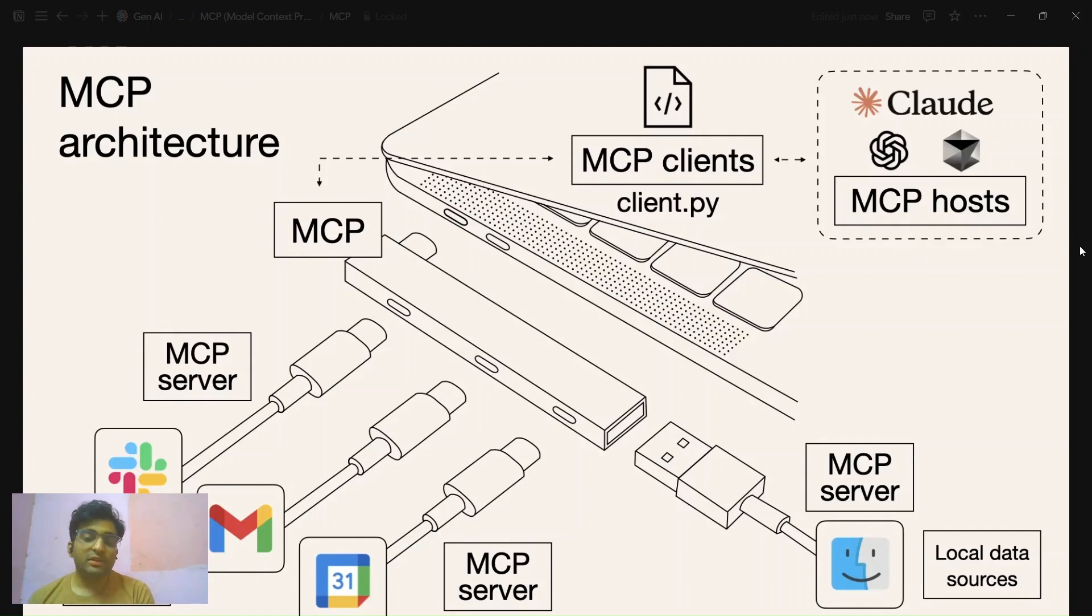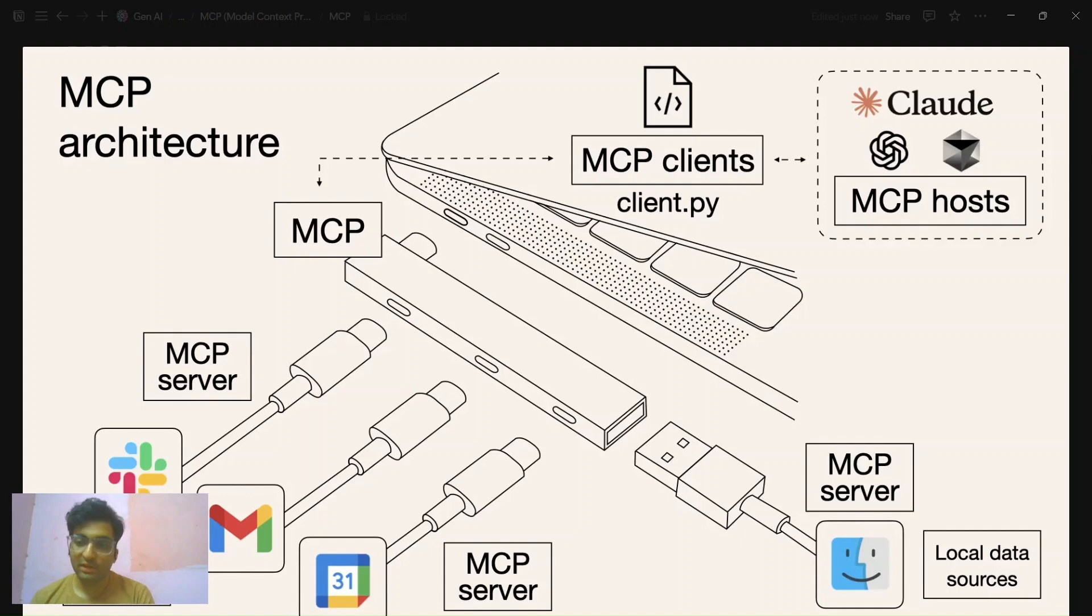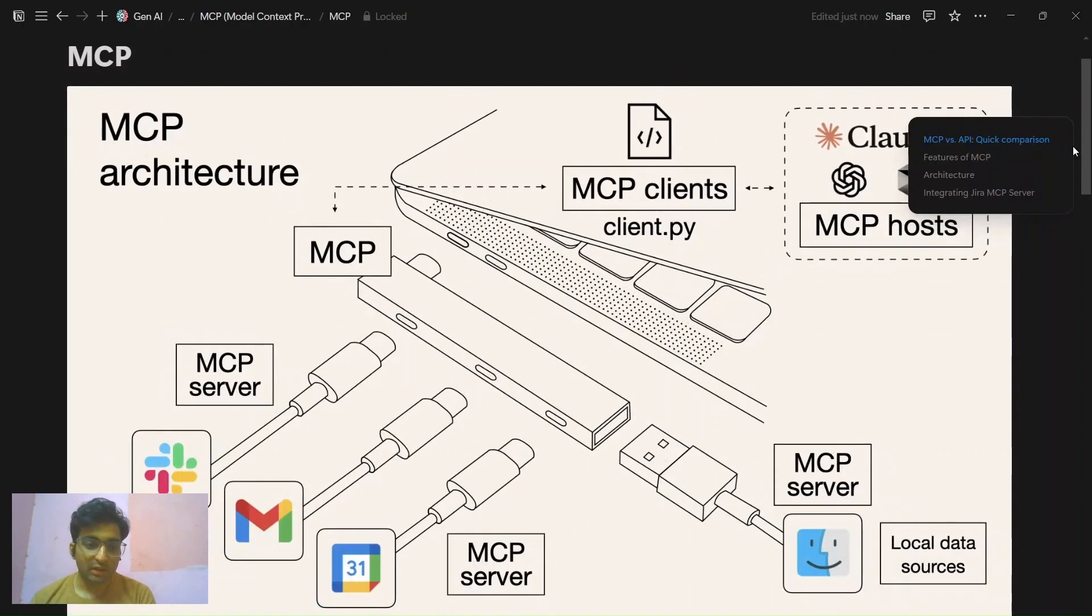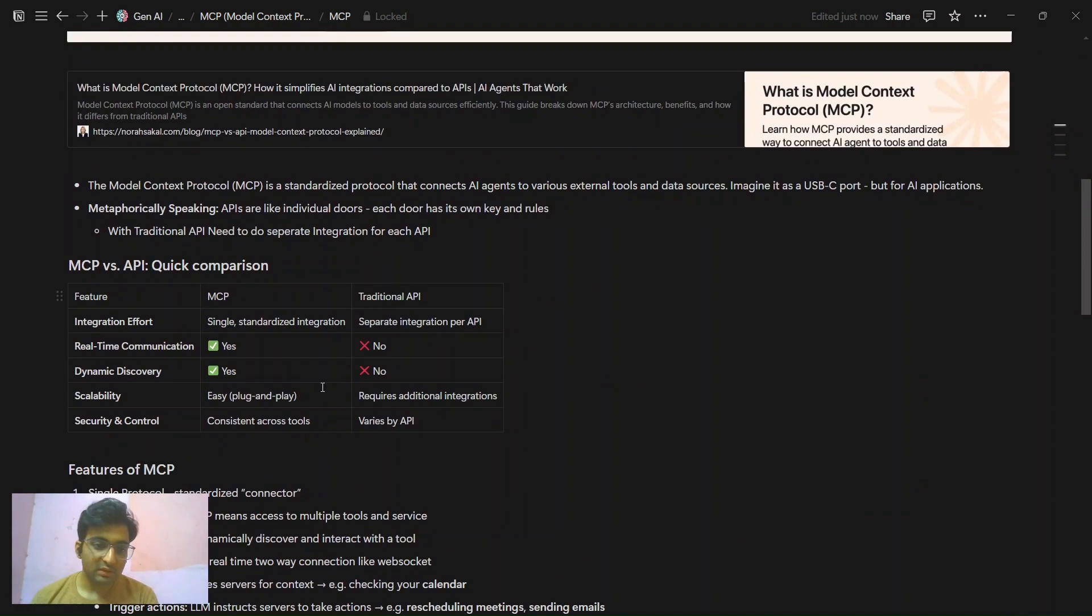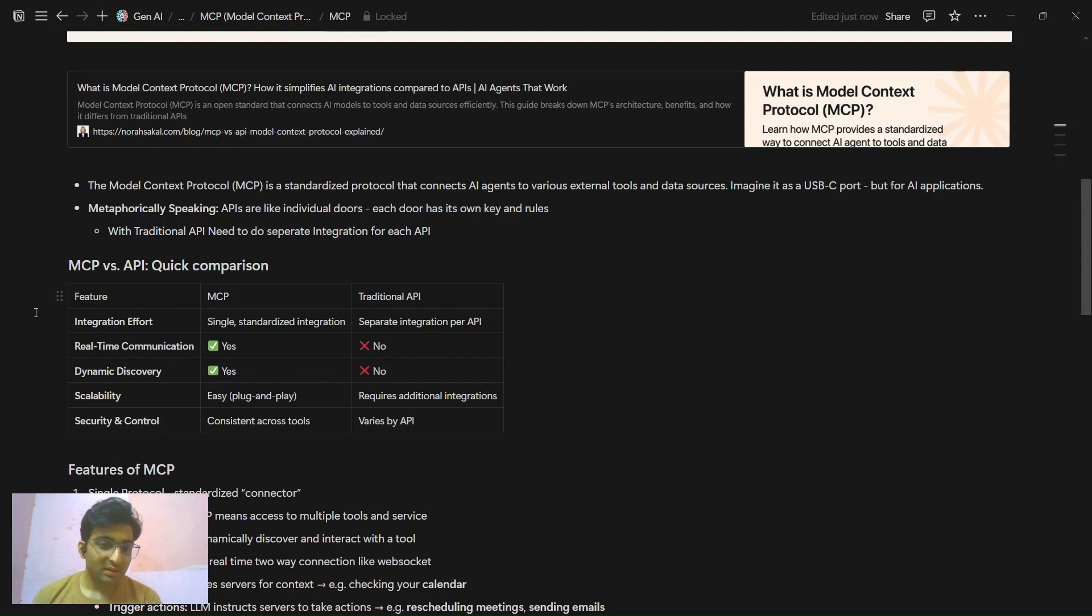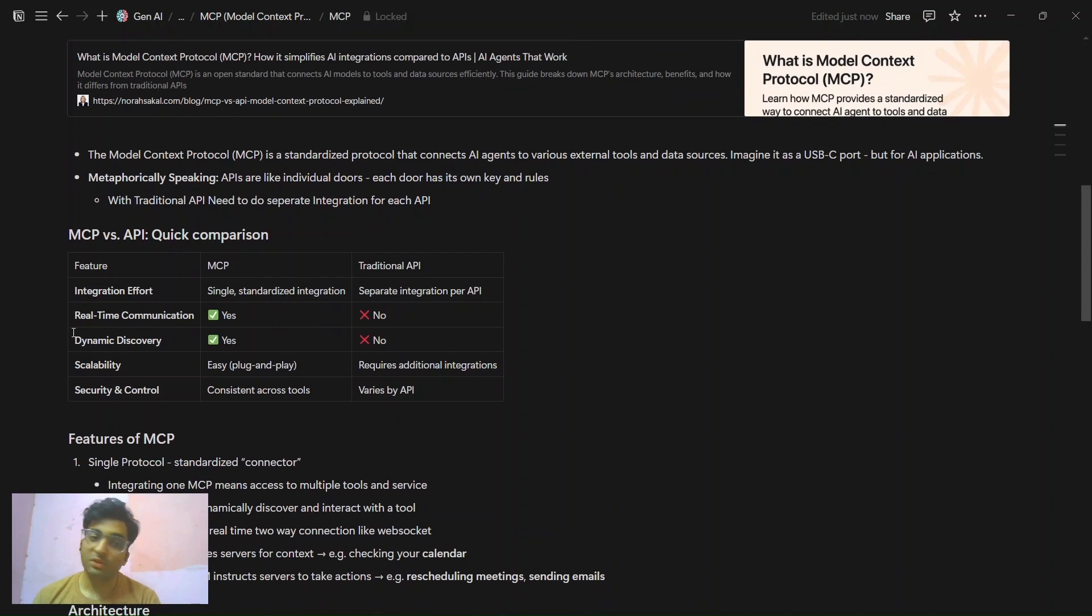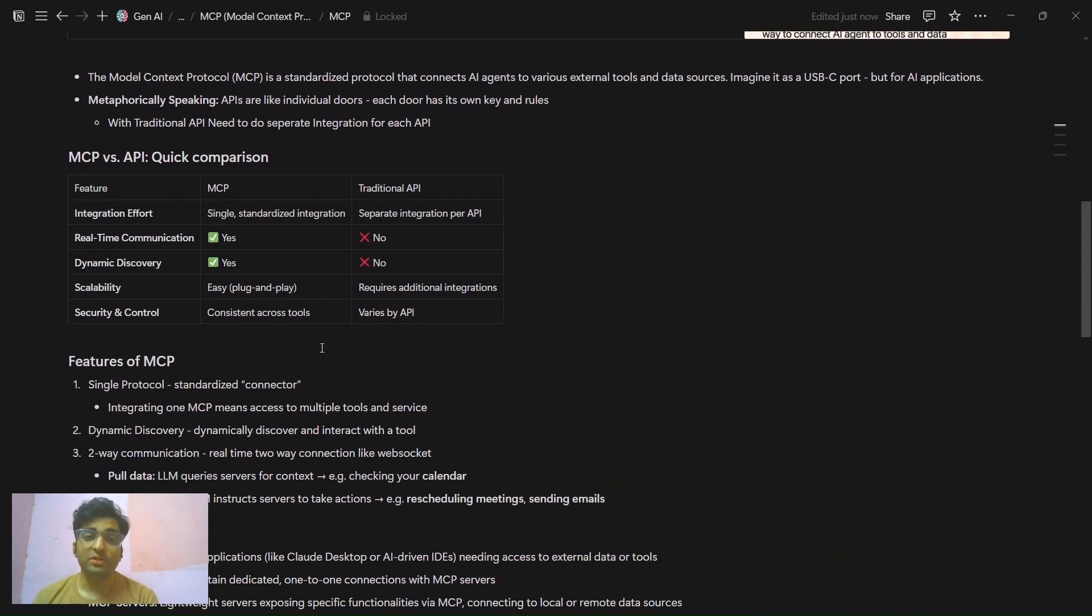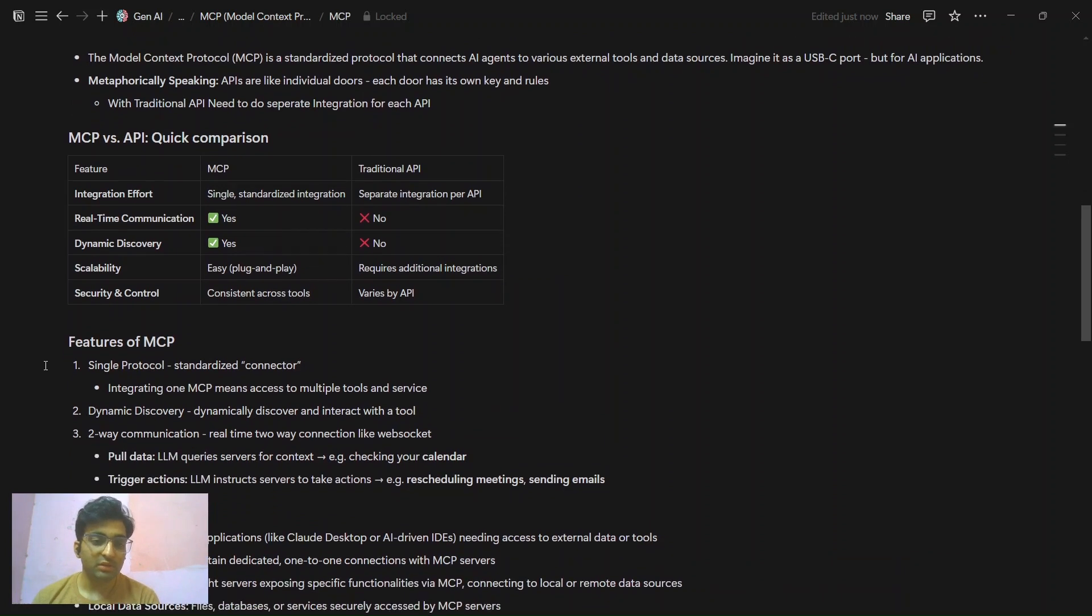The difference between a normal API and using an MCP is that without an MCP we need to configure multiple APIs and it becomes very complex to provide the context with a single API. That's why we use MCP. Here you can see the differences between MCP and API. There is need to separately configure all the APIs and MCP provides a single standardized way to connect. Then real time communication is possible in MCP, dynamic tool discovery, scalability, and security and control.